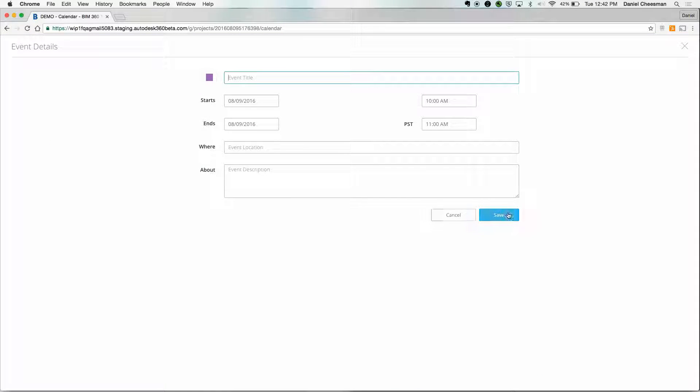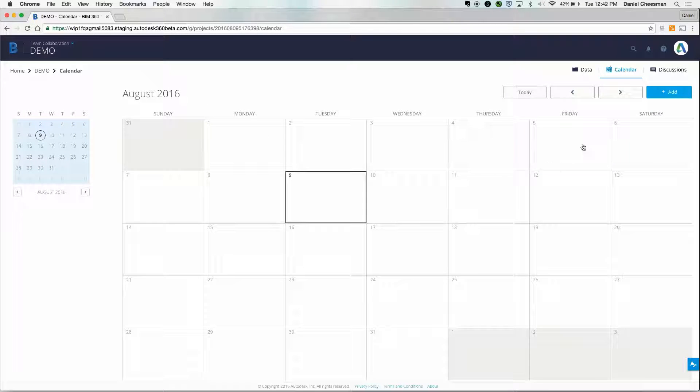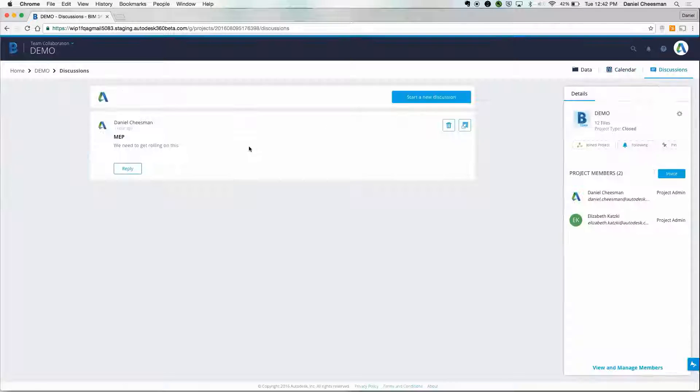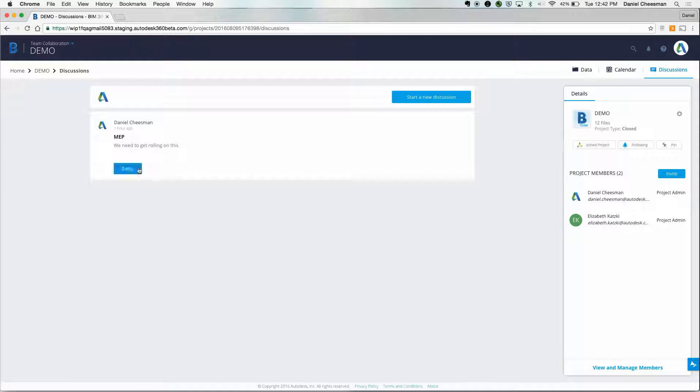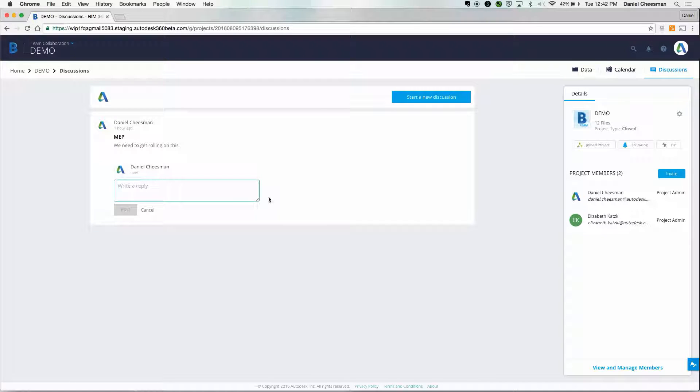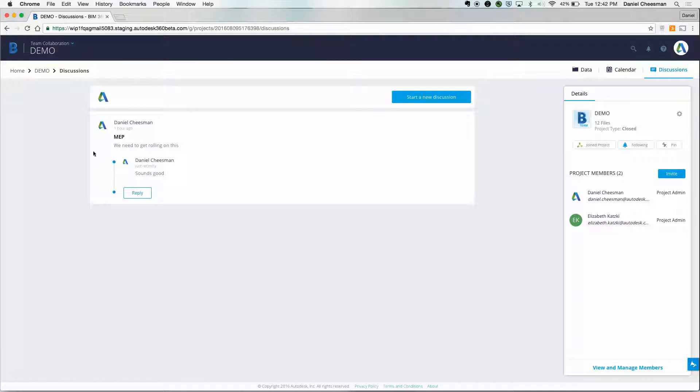In addition to the calendar, the discussion sections help everyone stay on the same page. You can leave notes to people who are in the field, in the office, etc. Let's hop into a design file here.